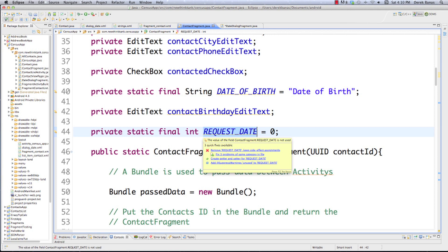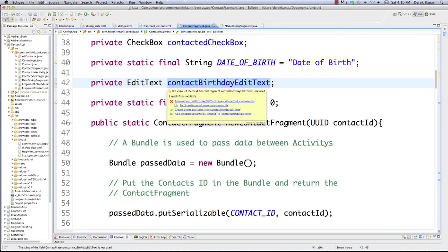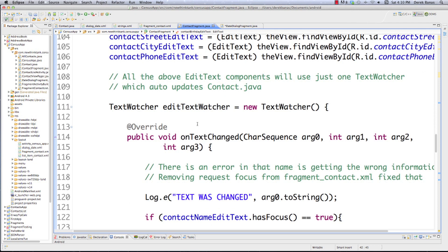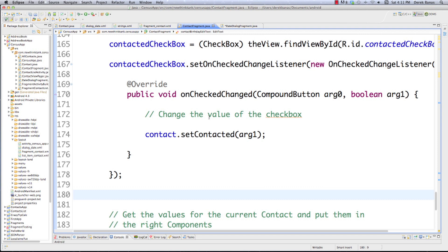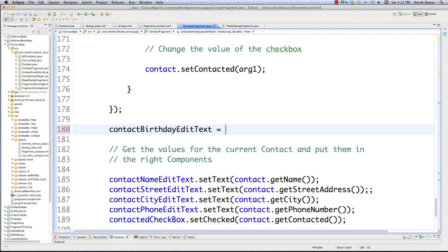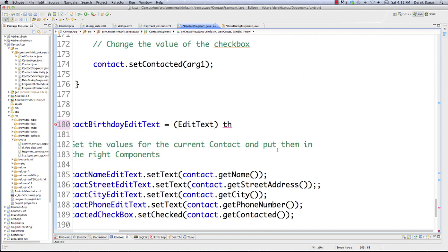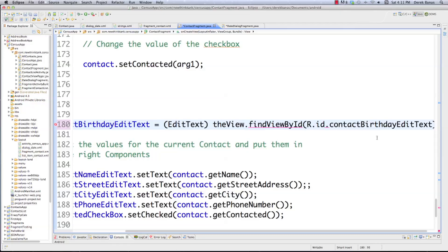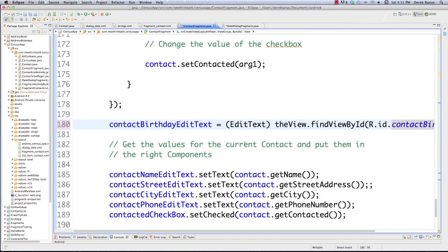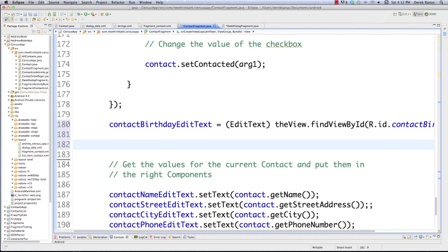Scrolling down, I'm basically just looking for all the other edit text boxes. I'll place it right after we're done with our checkbox. Paste that inside of there. Now we need to initialize it as an EditText, and I'm going to get that data using the same approach as everything else - using the view to find it by ID. I'm going to be looking for contactBirthdayEditText, which is right there.